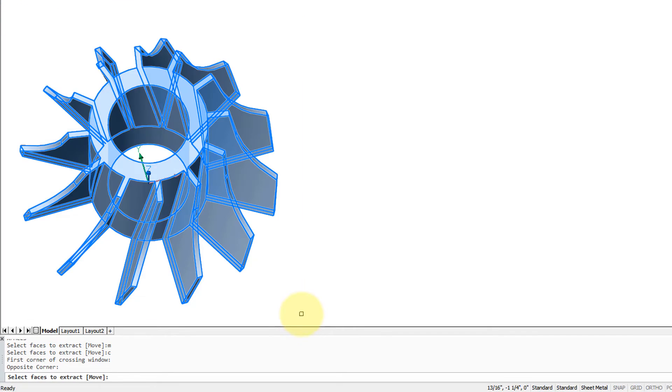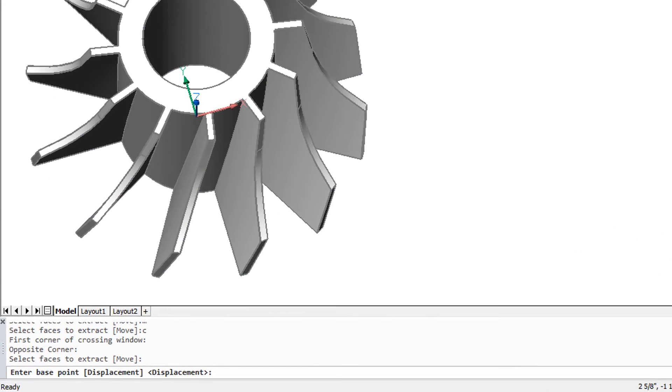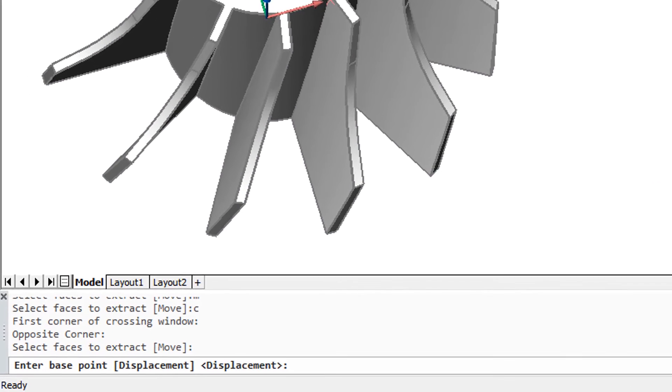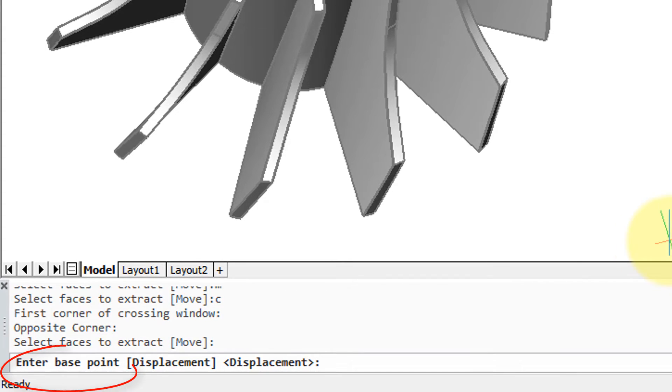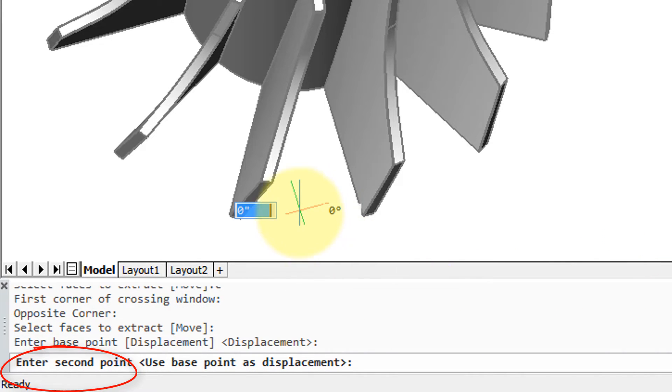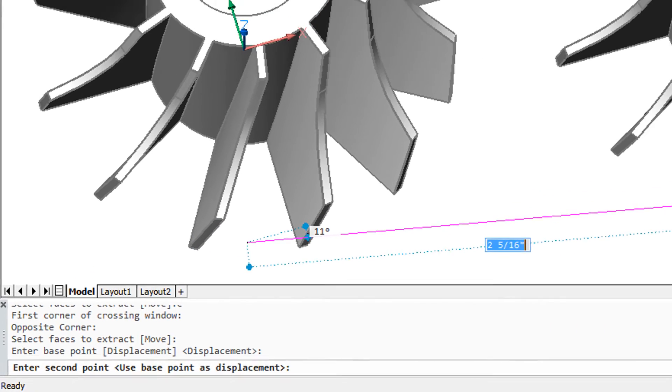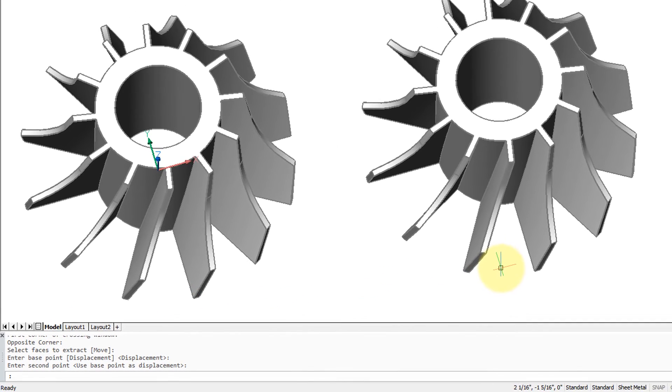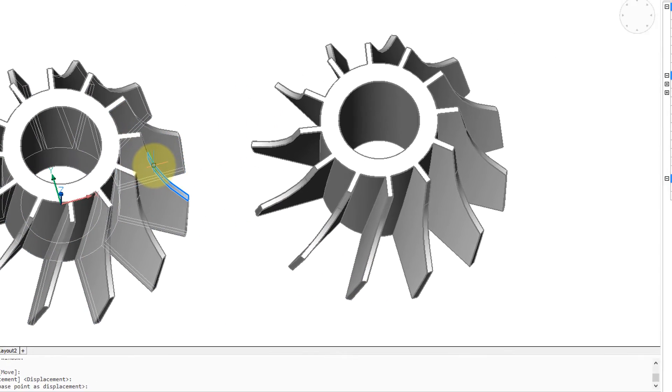And then the move options begin. So enter base point here, and then a displacement point there. So now we have the original solid model here.